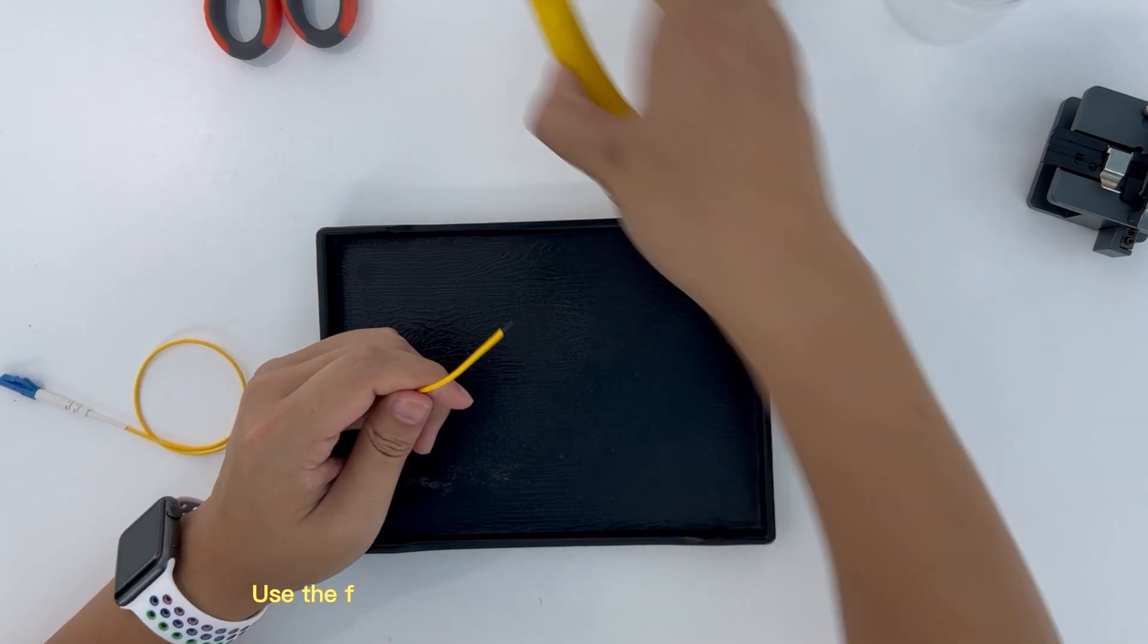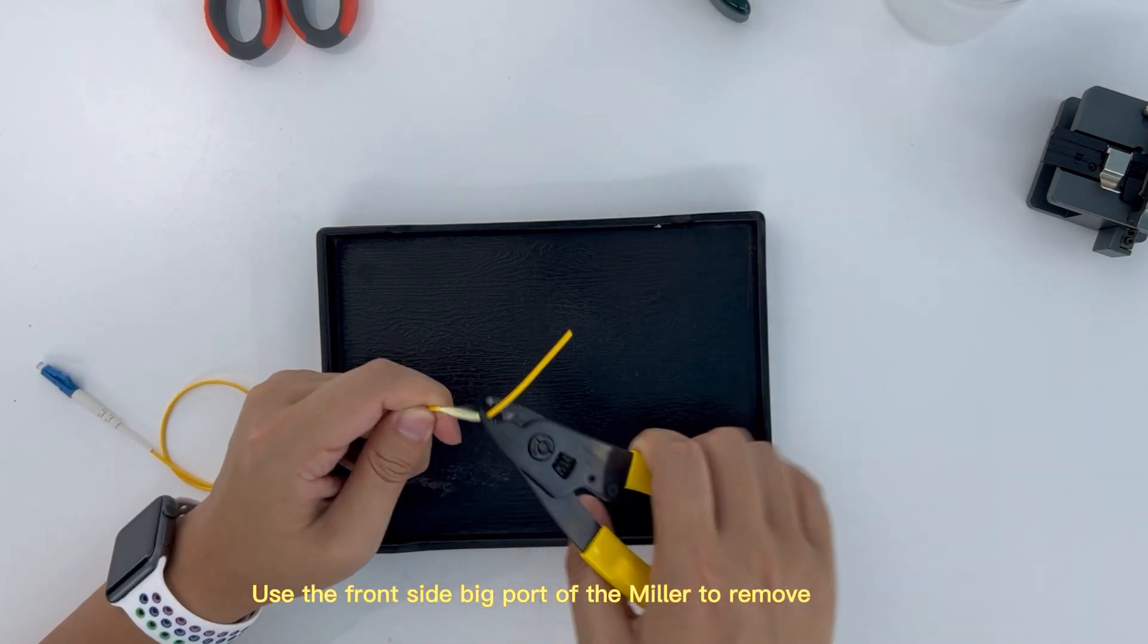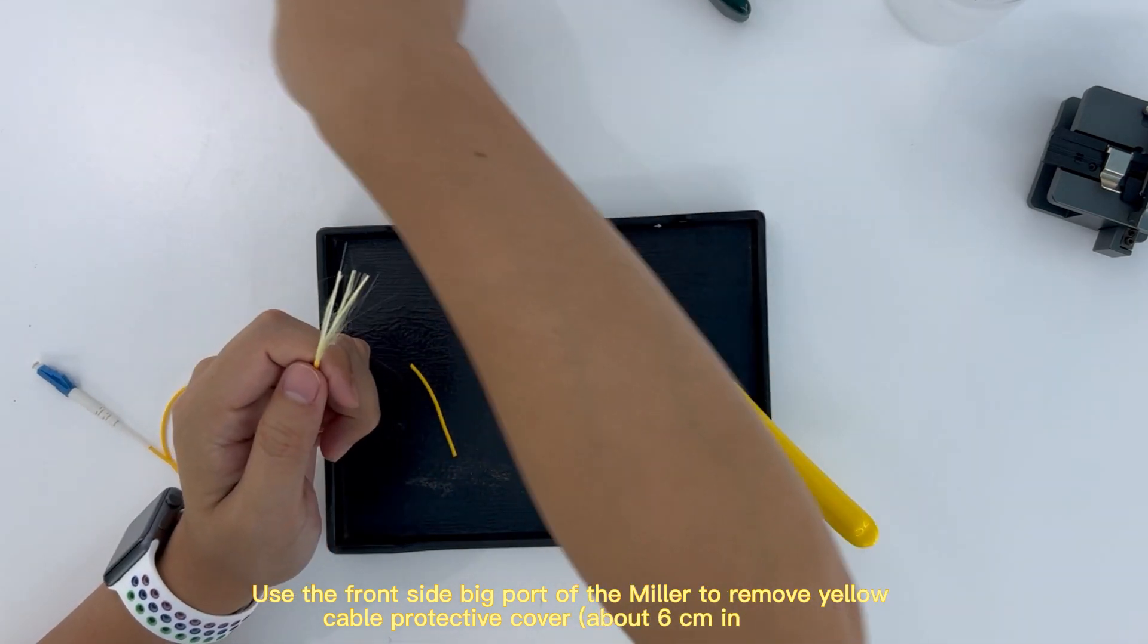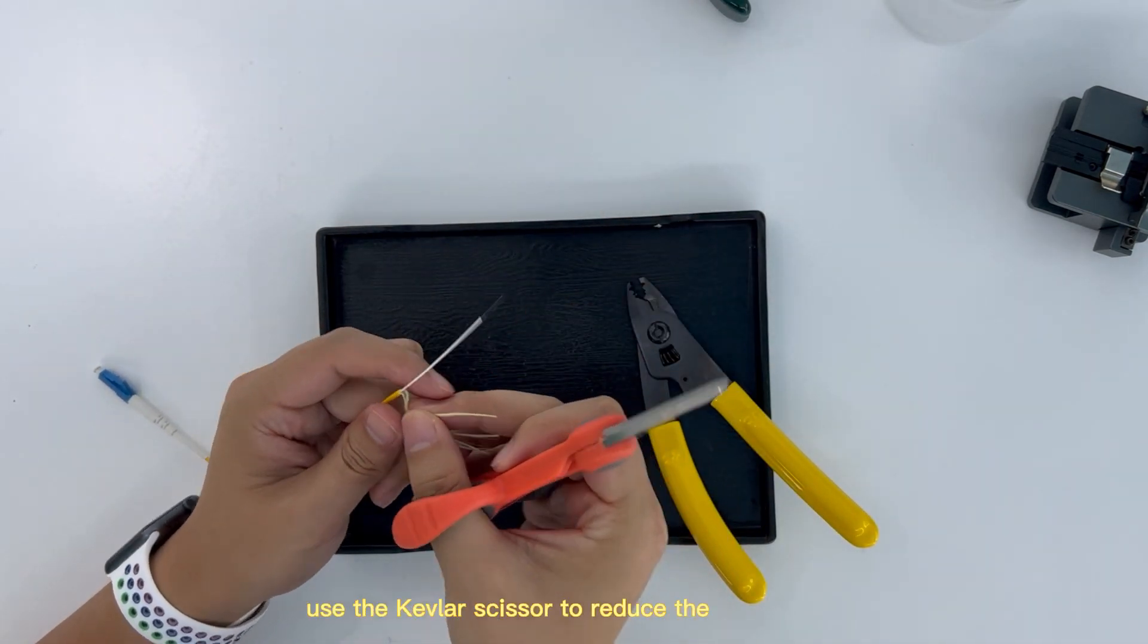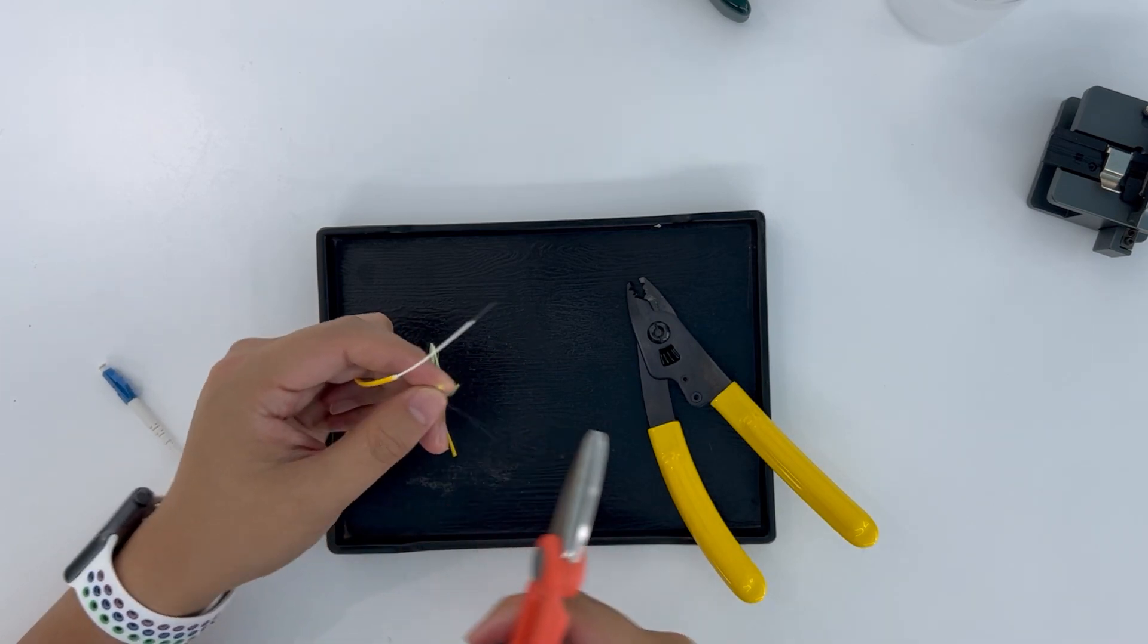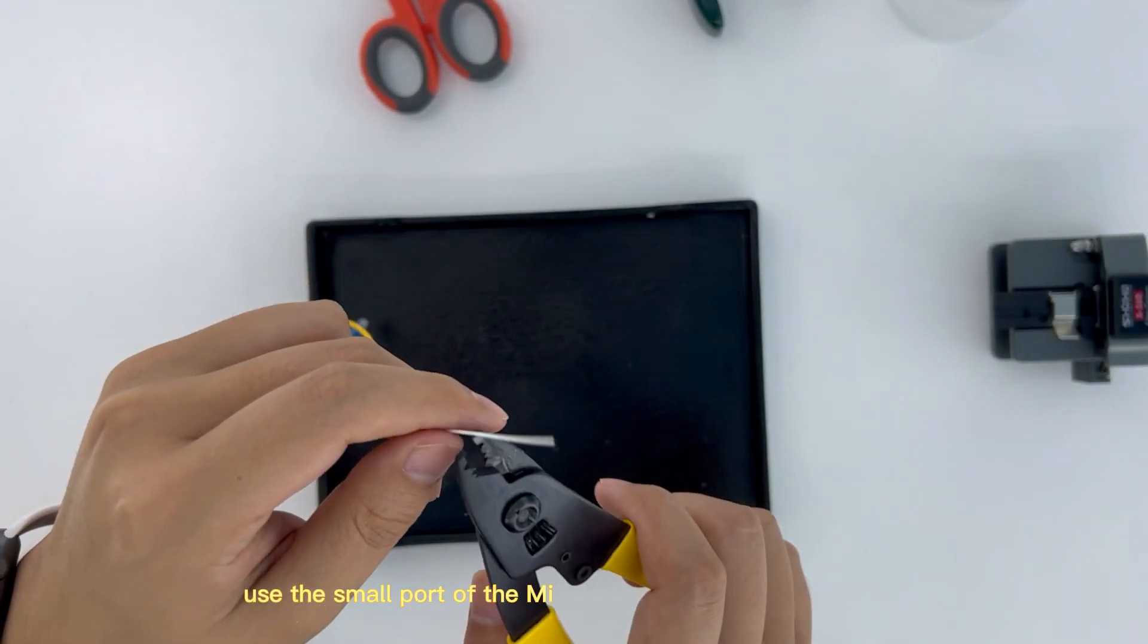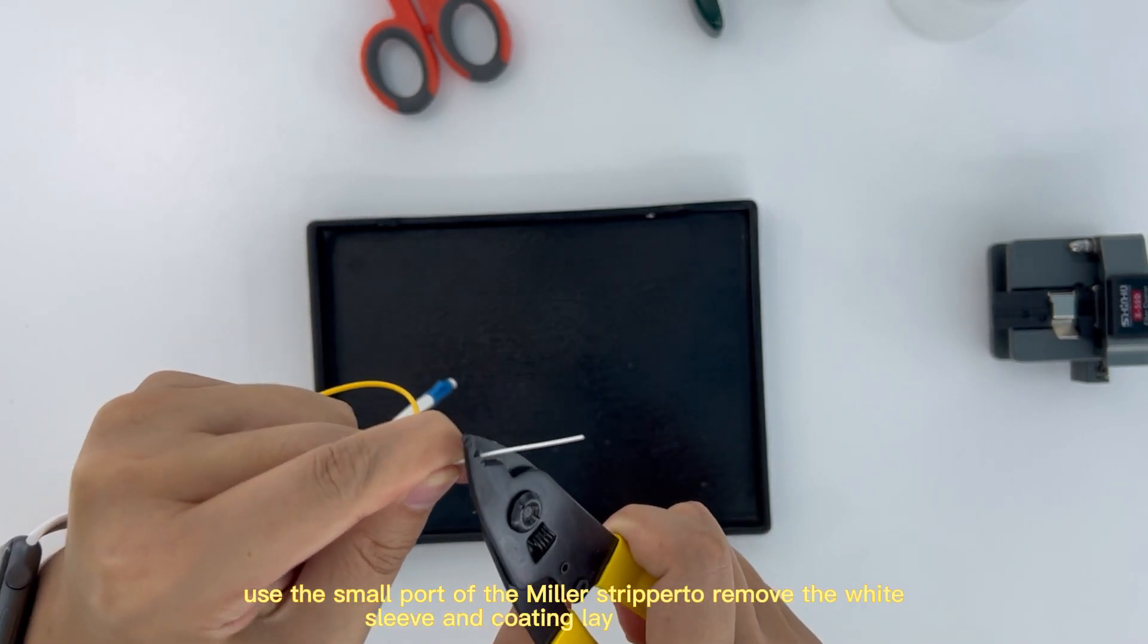Use the front side big part of the miller to remove yellow cable protective cover about 6 cm in length. Use the kevlar scissor to reduce the kevlar wire. Use the small part of the miller to remove the white sleeve and coating layer, length 4 cm.